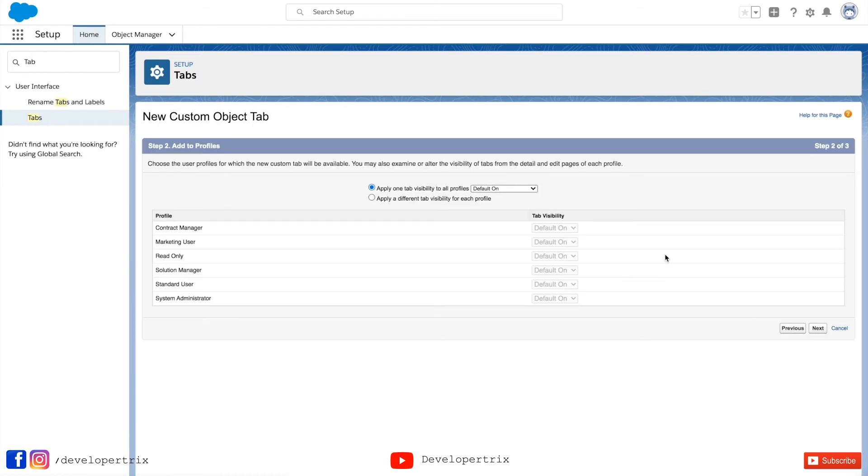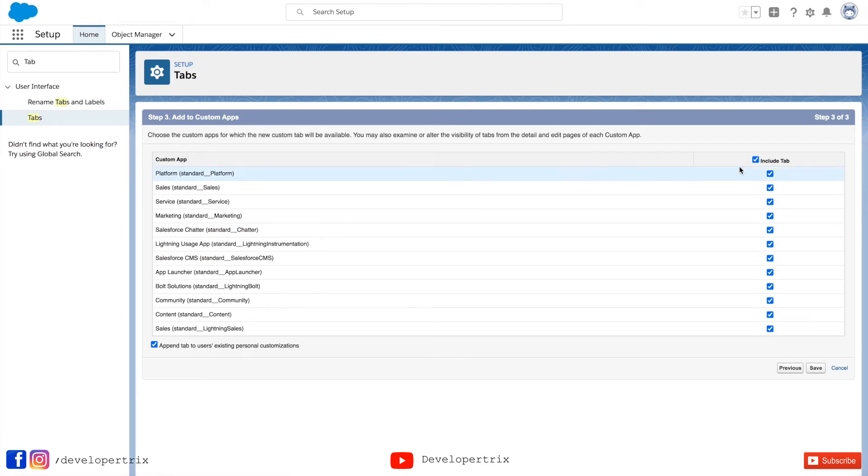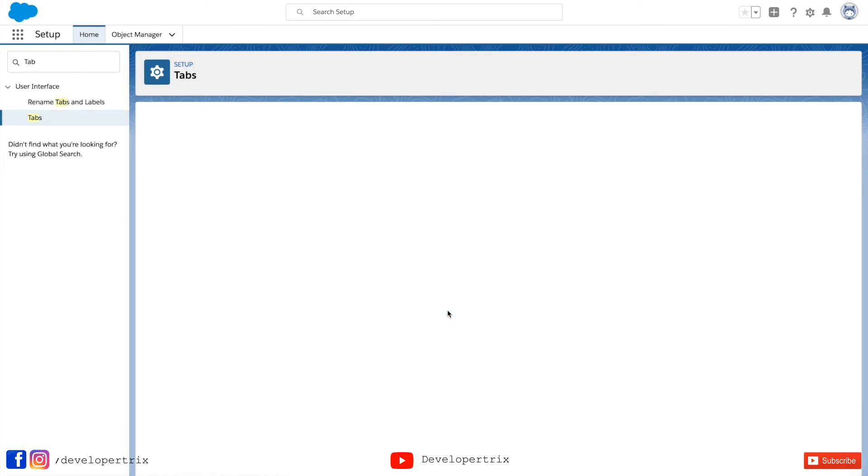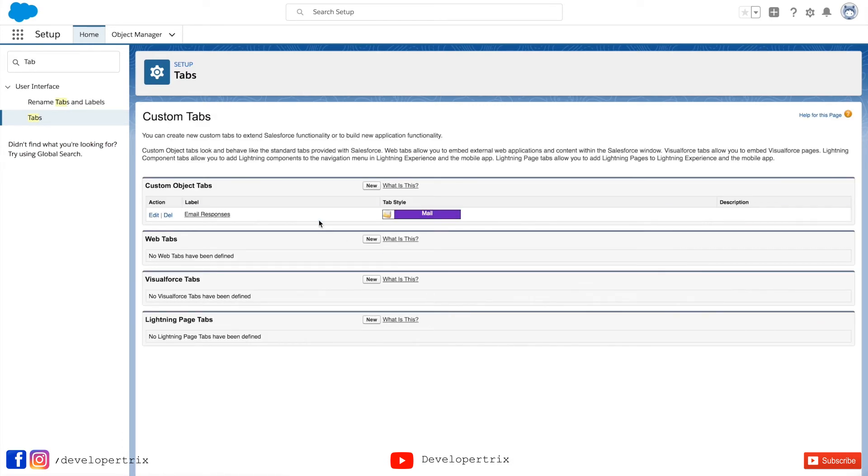It's very important to set these configurations carefully guys. So I would recommend you to check about each and every configuration in detail. Now click on save. Here we go. We have successfully created custom object tab for email response.